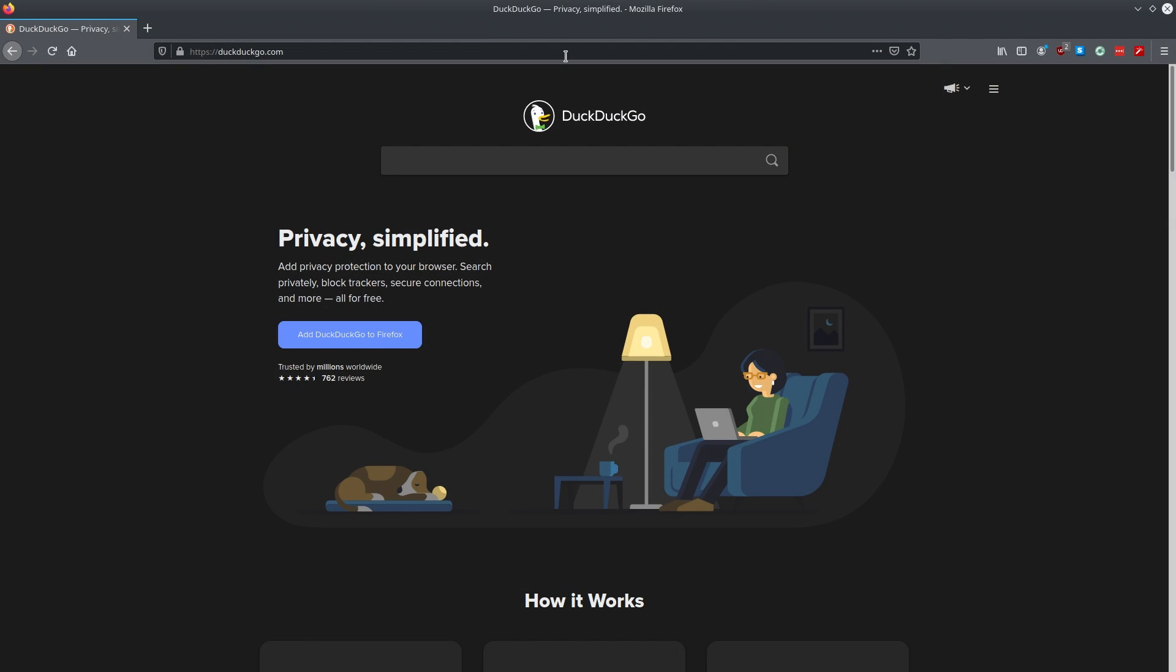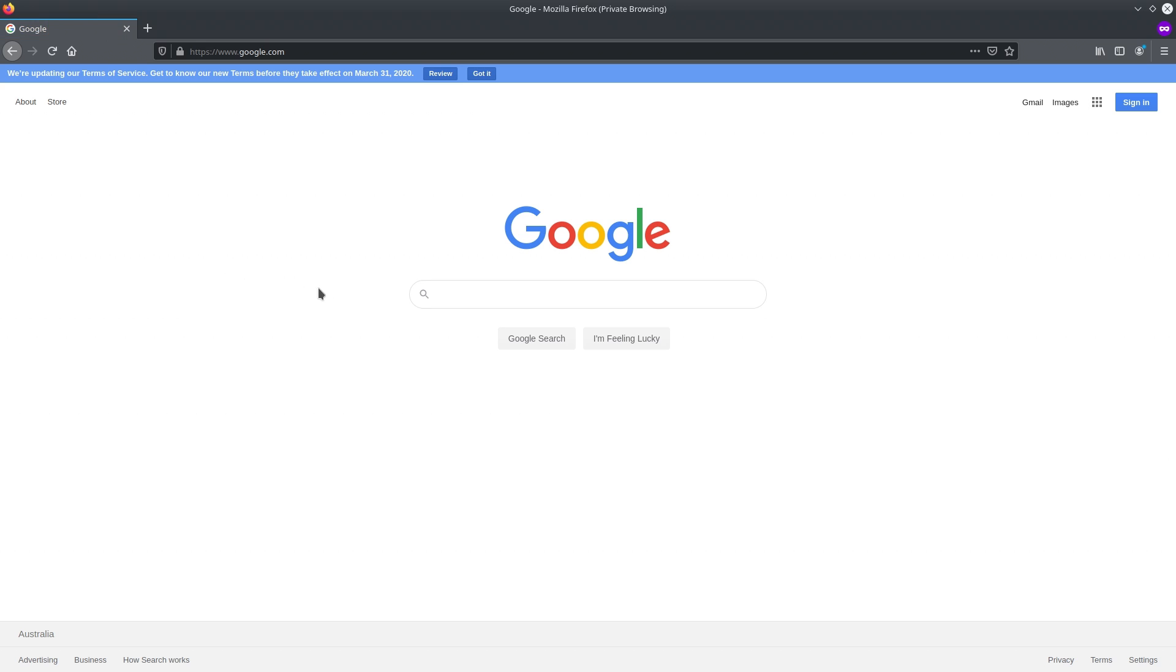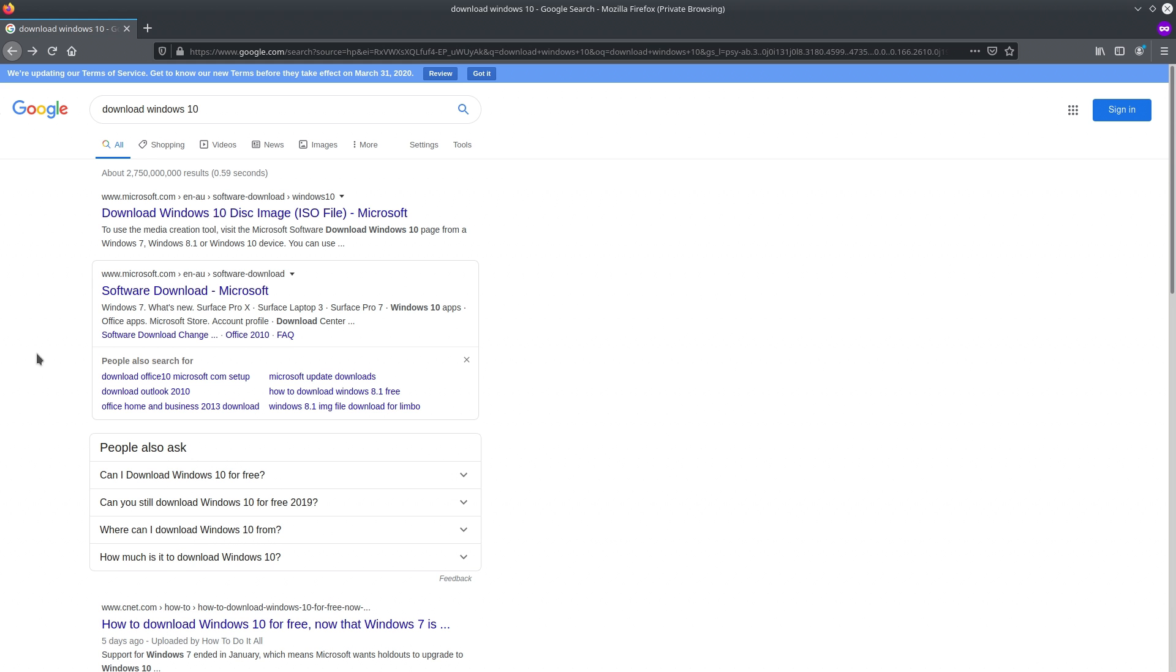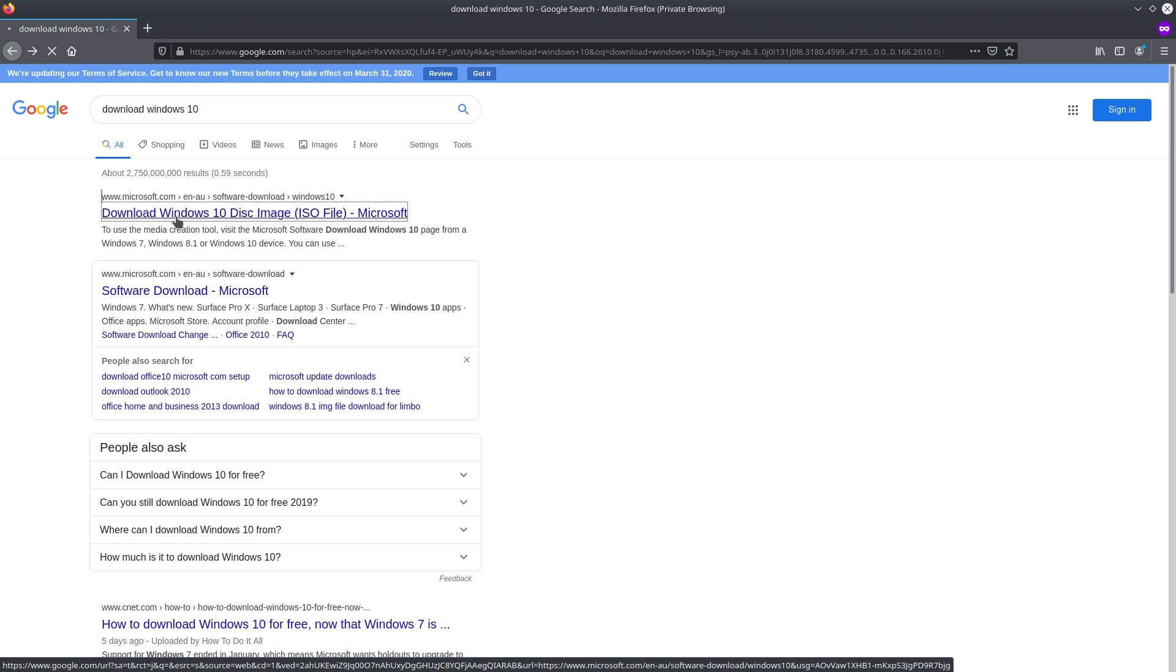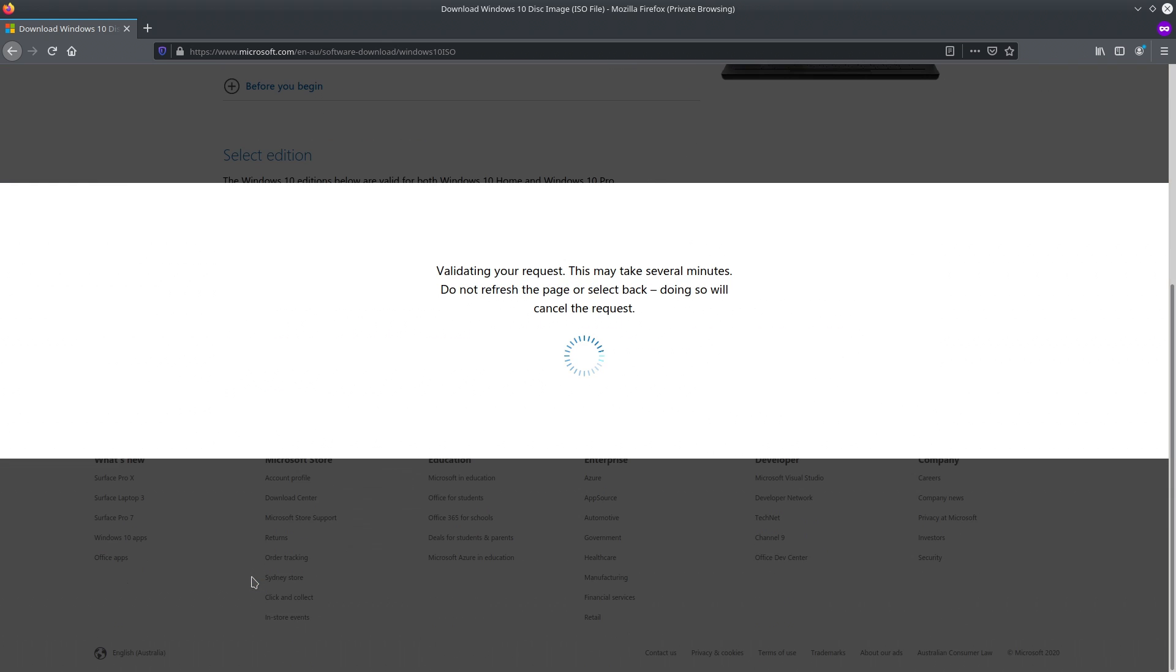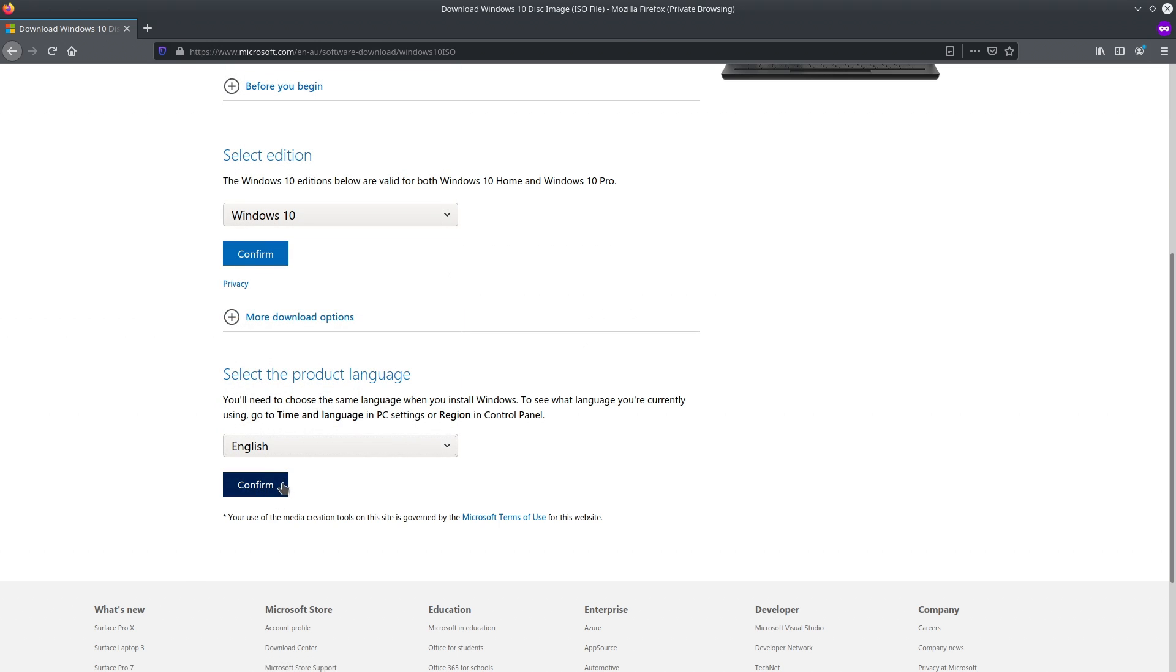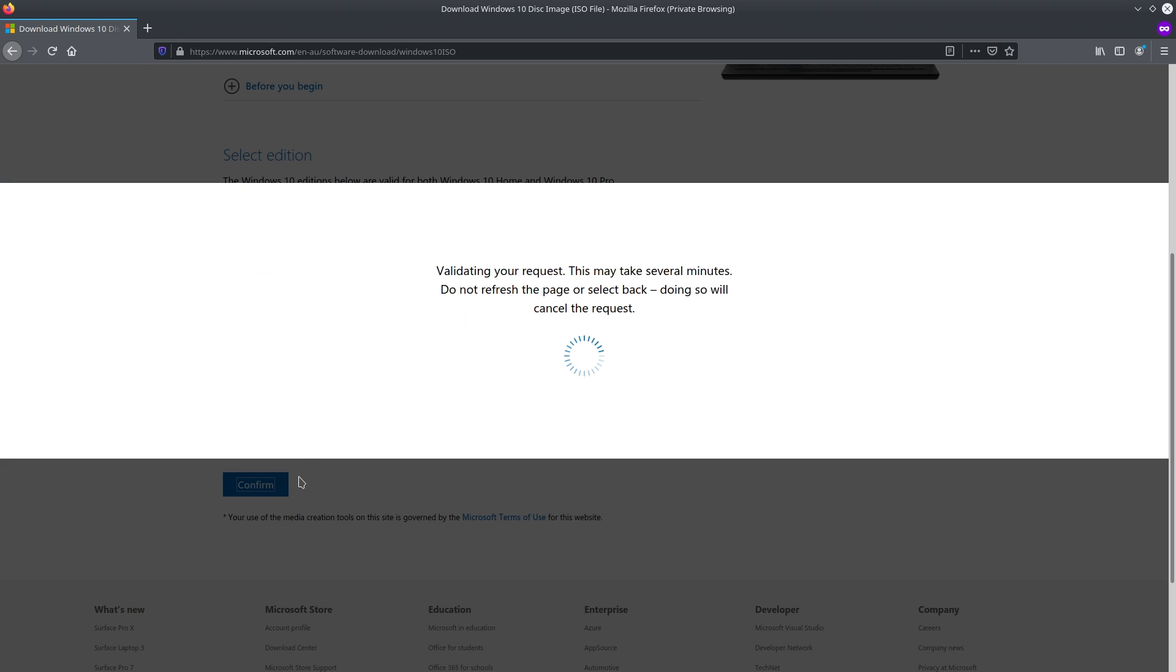So the first thing that you want to do is open up your DuckDuckGo and then... Oh, what? You don't use DuckDuckGo. The first thing that you want to do is open up your Google and then you type in download Windows 10. Now, because you're on Linux, you get the ISO download. Just click on the first link, whatever the Microsoft one that comes up with. Put your edition as Windows 10. Put the language as English. If you have a different language, maybe put it as that language.